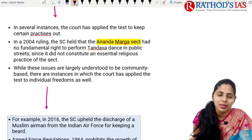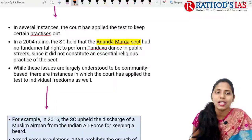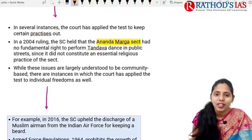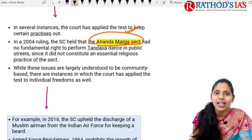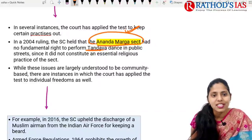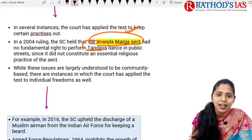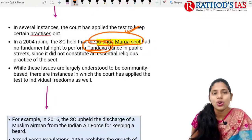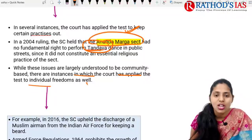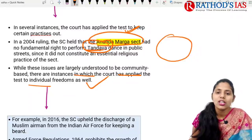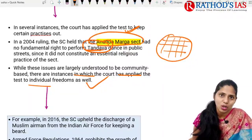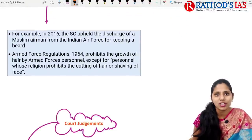In several instances, the court applied the test to exclude certain practices. In a 2004 ruling, the Supreme Court held that the Ananda Marga sect had no fundamental right to perform the Tandava dance in public places — it was not an essential religious practice. While these issues are largely community-based, the court has also applied this test to individual freedoms.